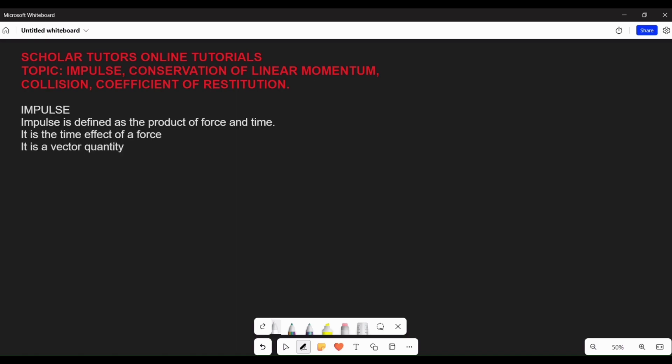Impulse is simply defined as the product of force and time, and it can also be defined as the time effect of force. It is a vector quantity. Impulse, being the product of force and time, is given as I — I for impulse — is given as F multiplied by T, force multiplied by time, and this is equal to Ft.